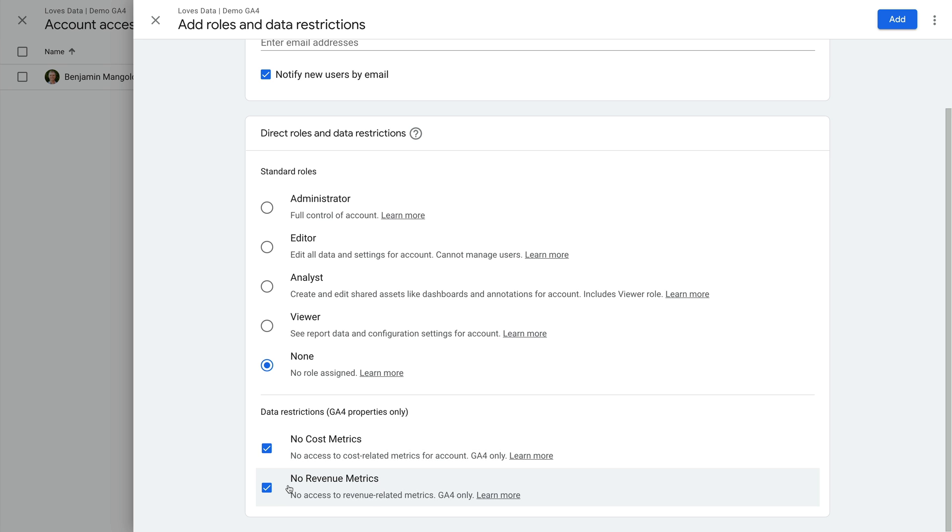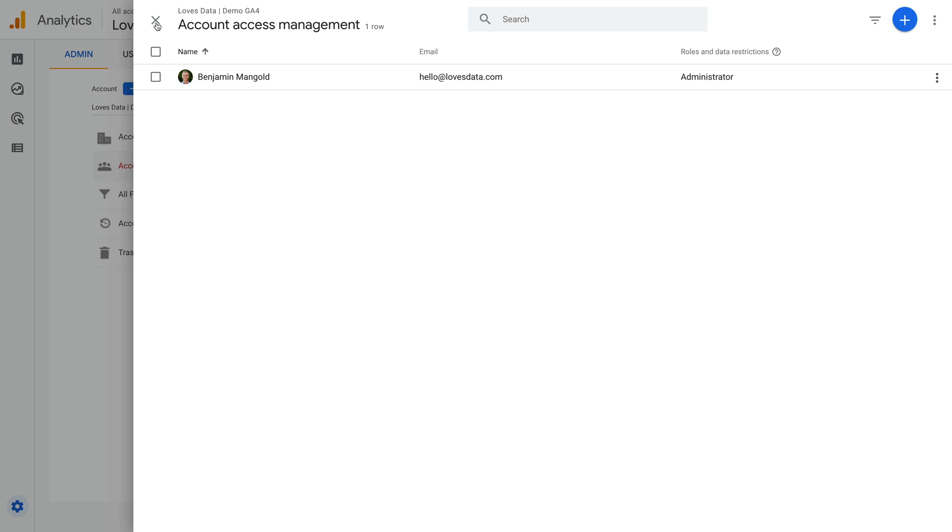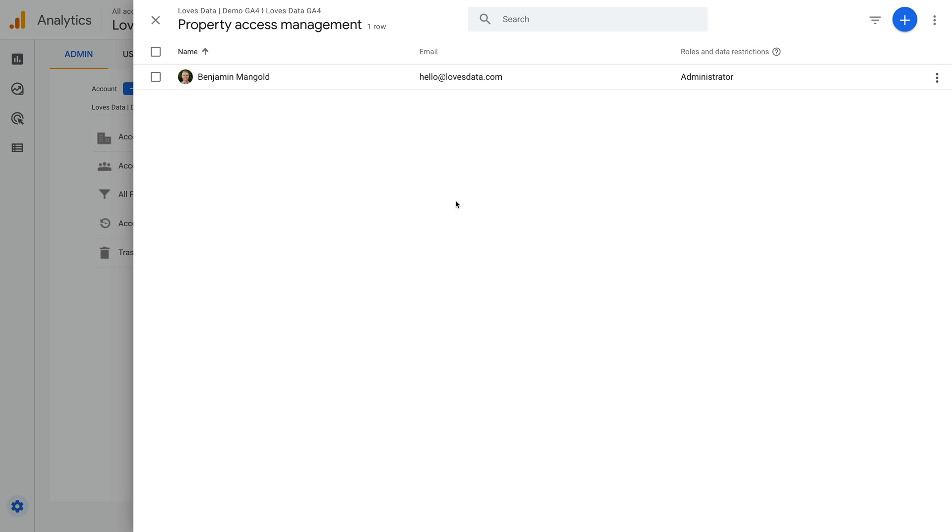Let's close this and head back. Since I have administrator level access, I also have an option to manage user permissions at the property level. This is the property access management option in the middle. Let's select this. It looks almost identical to the account level option we were just looking at, but when you add users here, they will only have access to the property you've selected. And if there are other properties in the account, they won't be able to access them.